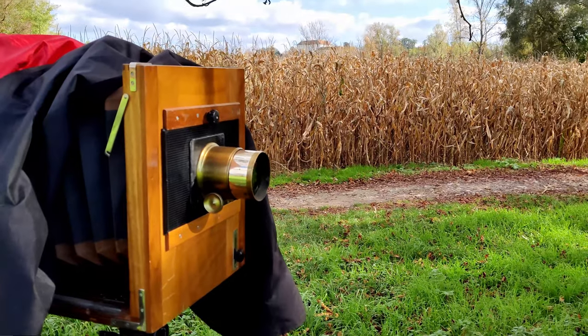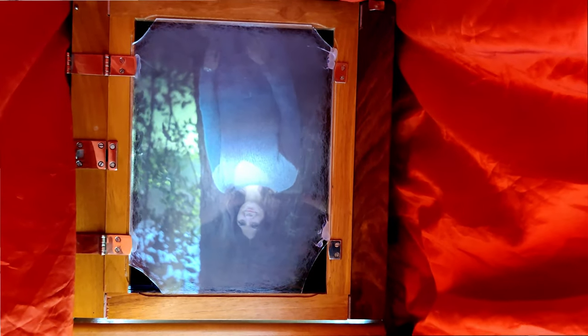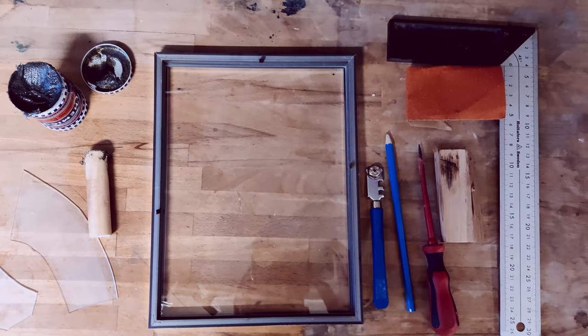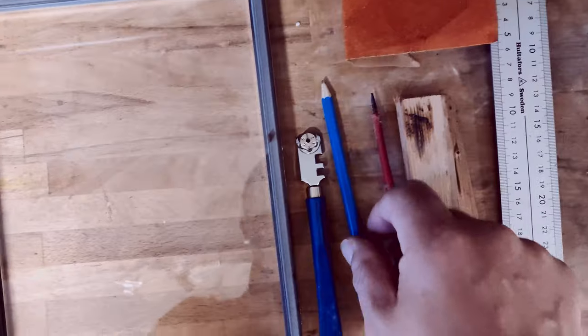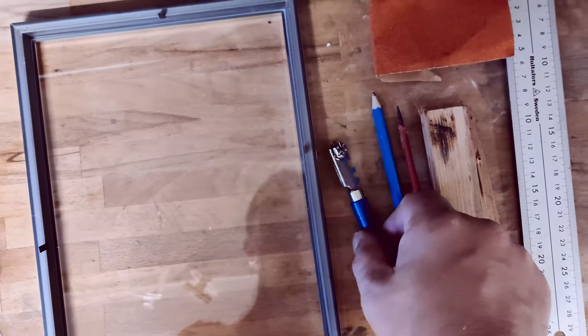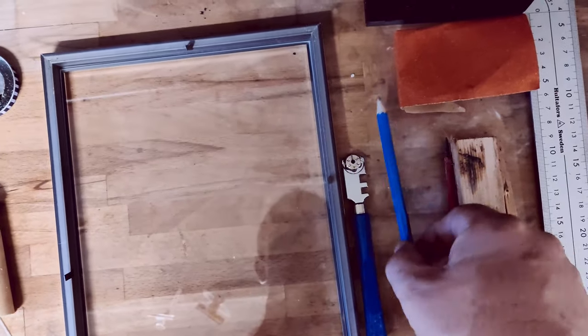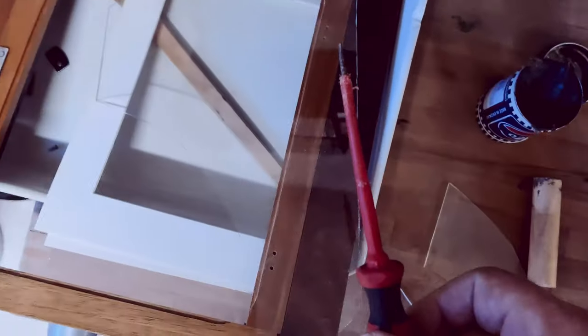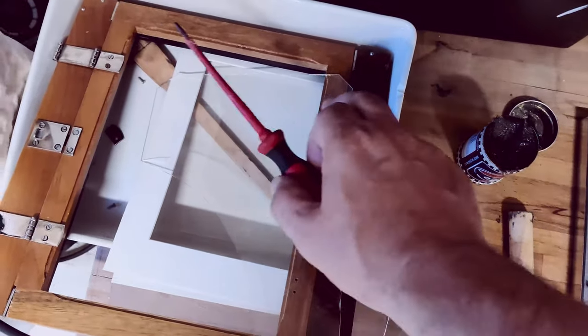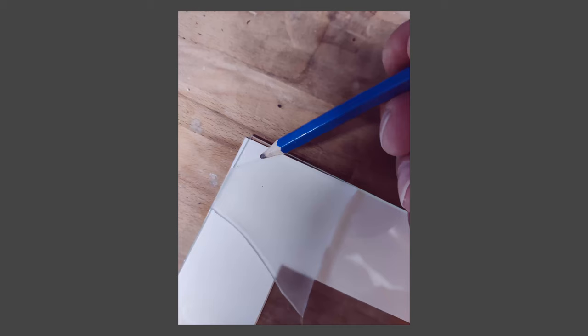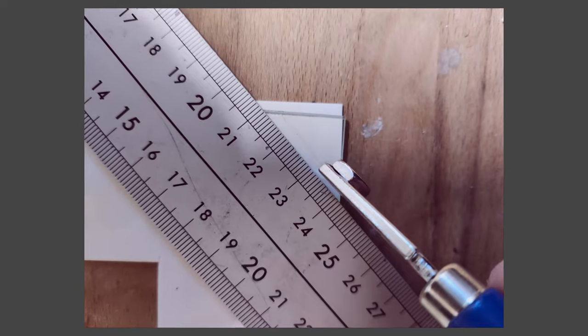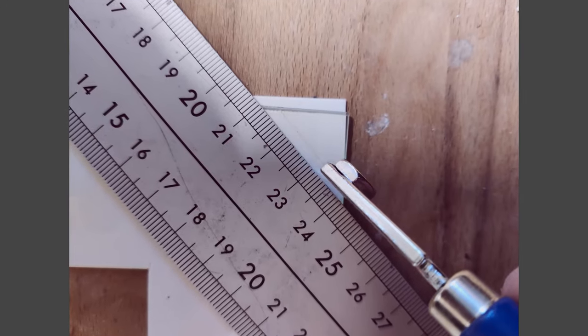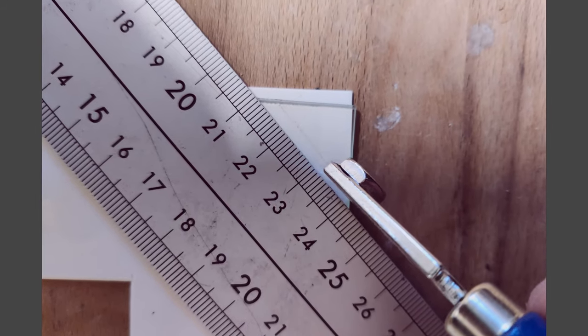You will need the following things: very important, a glass cutter to cut the glass, a pencil, a screwdriver to take apart the back of your camera where your ground glass would be, a pencil to mark out where you want to cut on the glass, and also some kind of metal ruler so you can slide your glass cutter along.